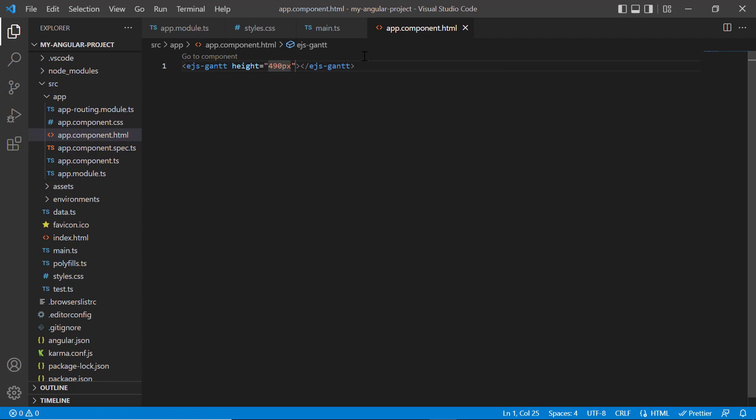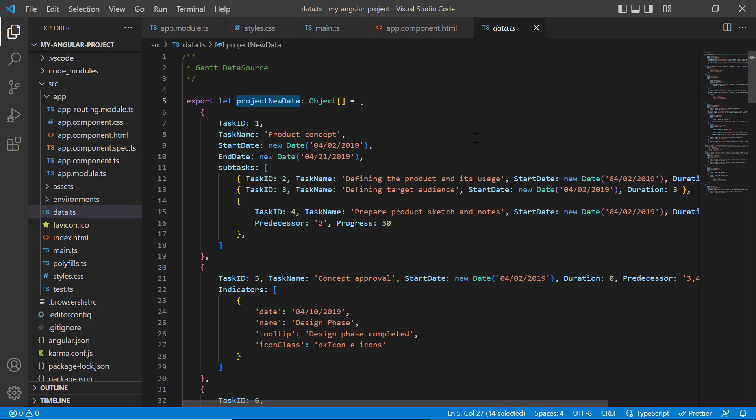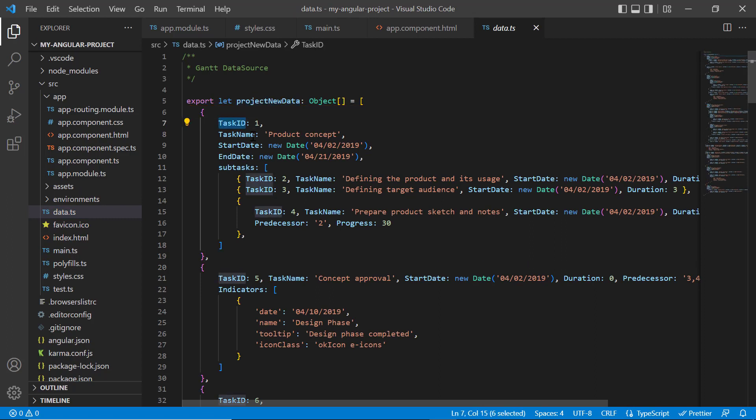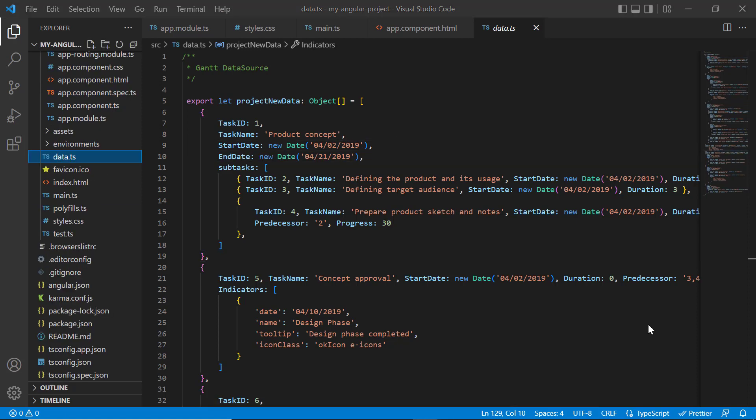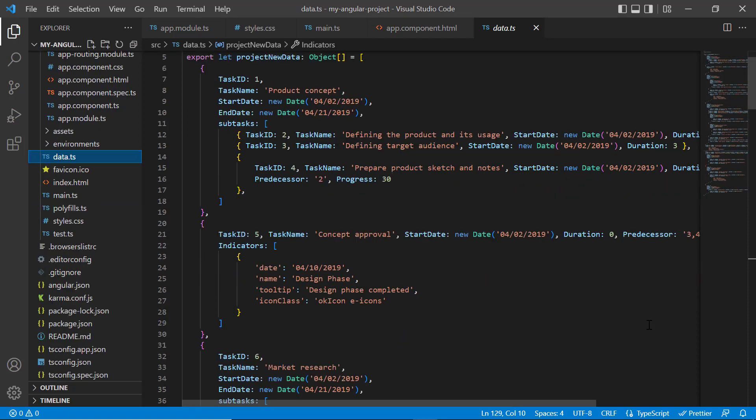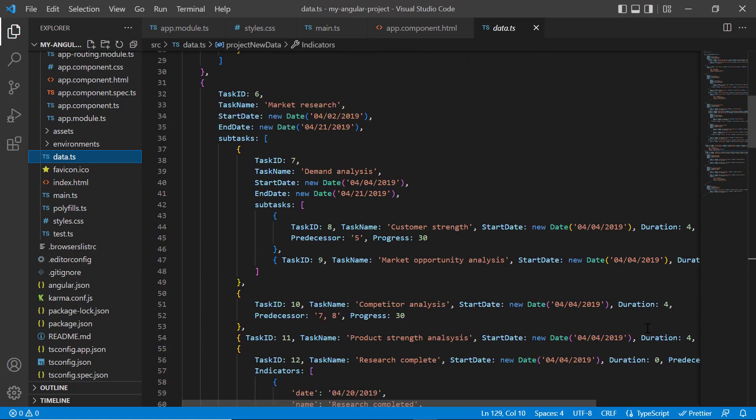Let's see how to bind data to the Gantt chart. In the data.ts file, I have defined the object projectNewData with a collection of tasks. To a single task, I have added fields like task ID, task name, and so on. I have also added the subtasks field to define the child tasks. I have added other tasks as well with appropriate parent and subtasks.